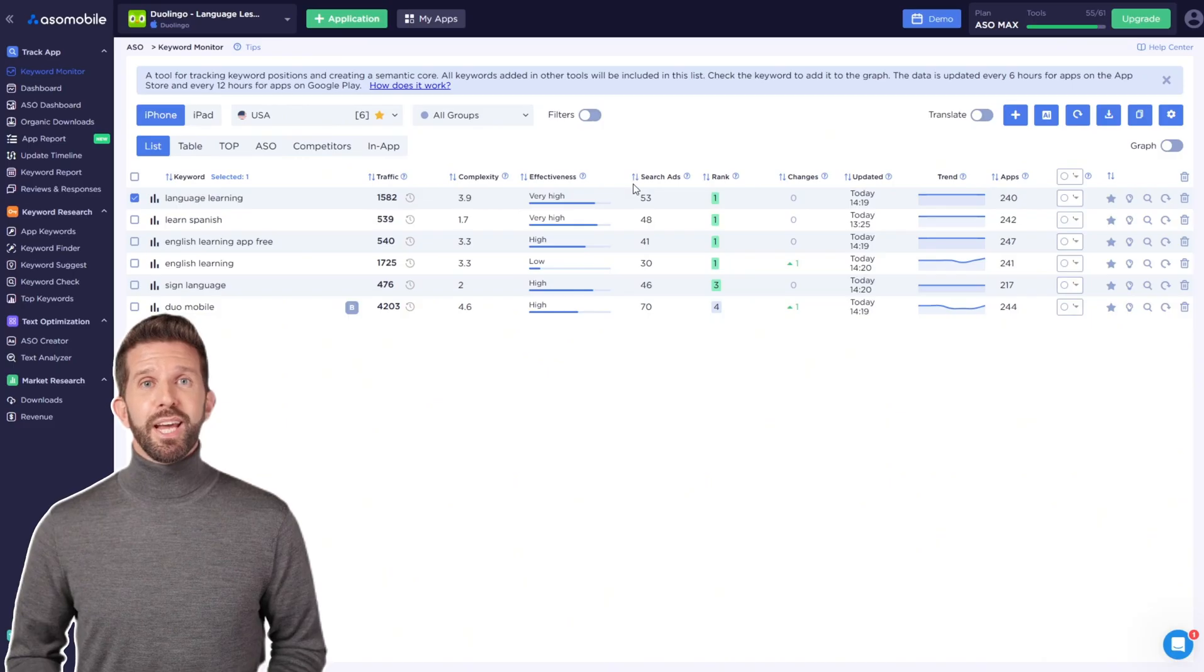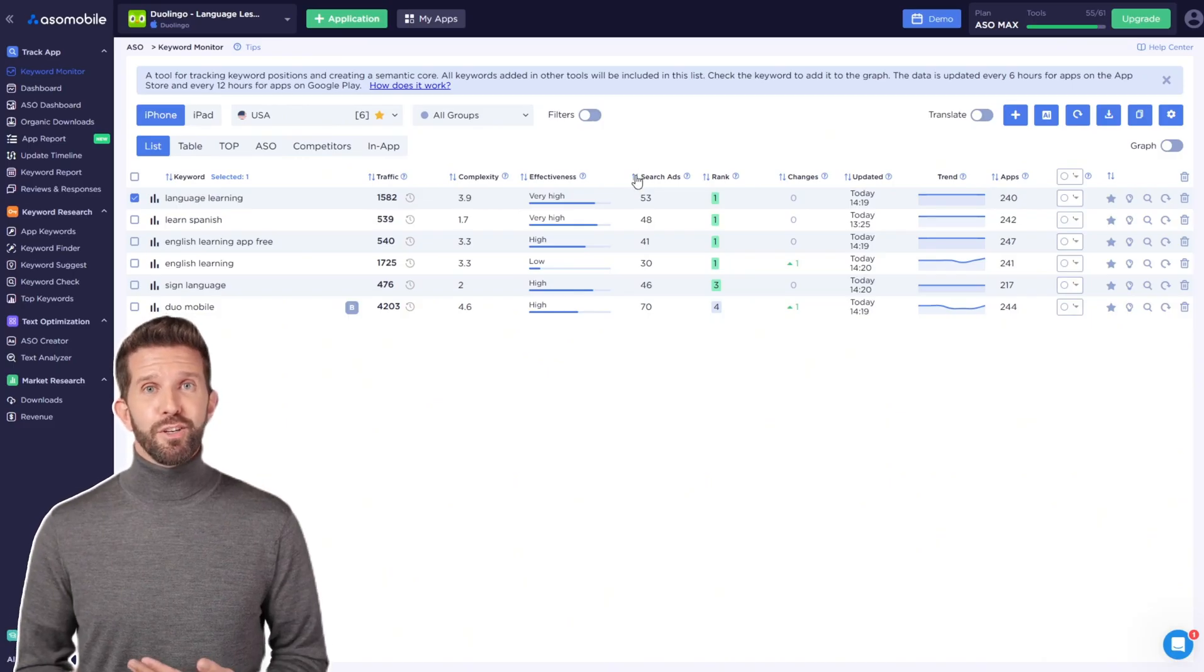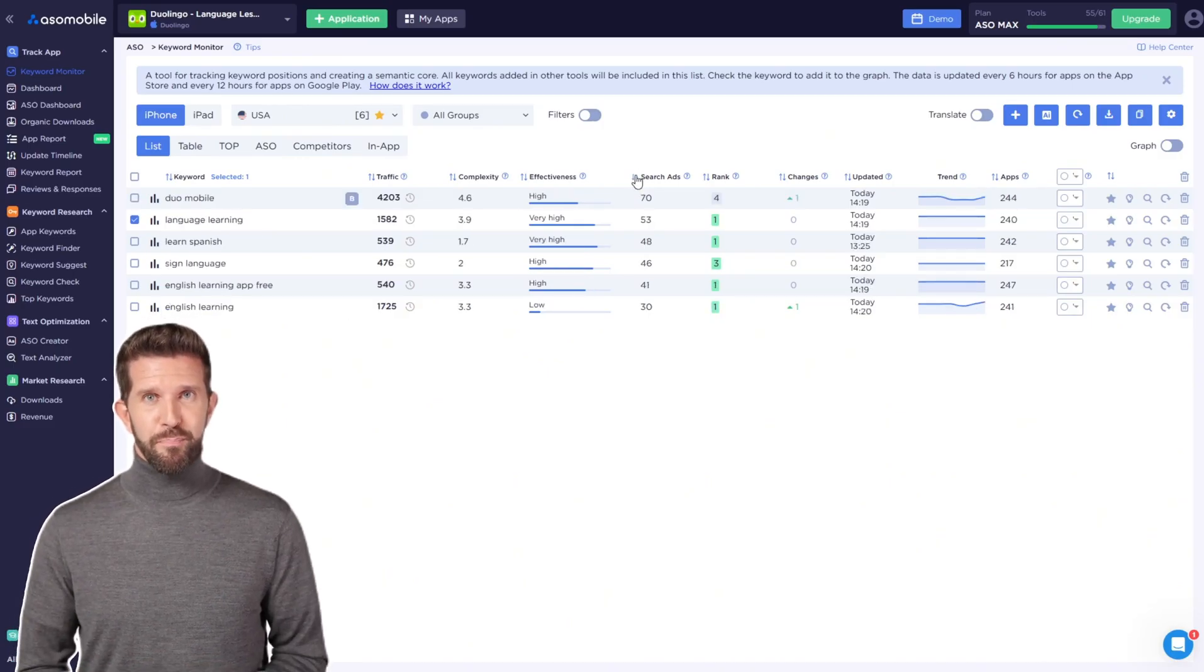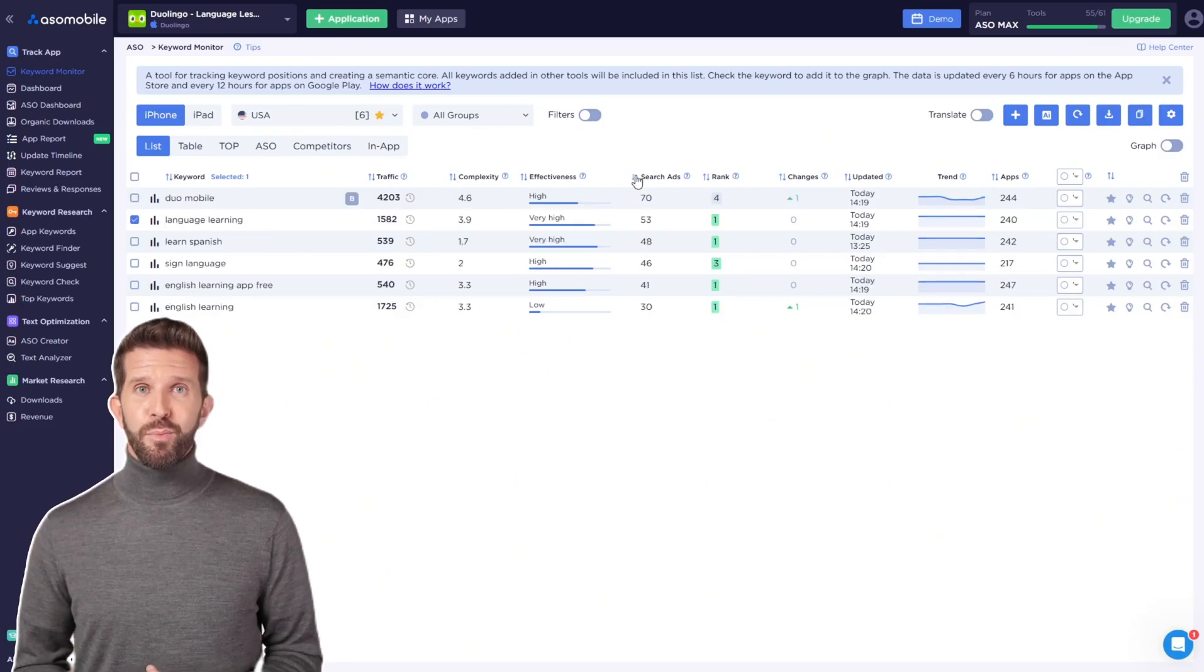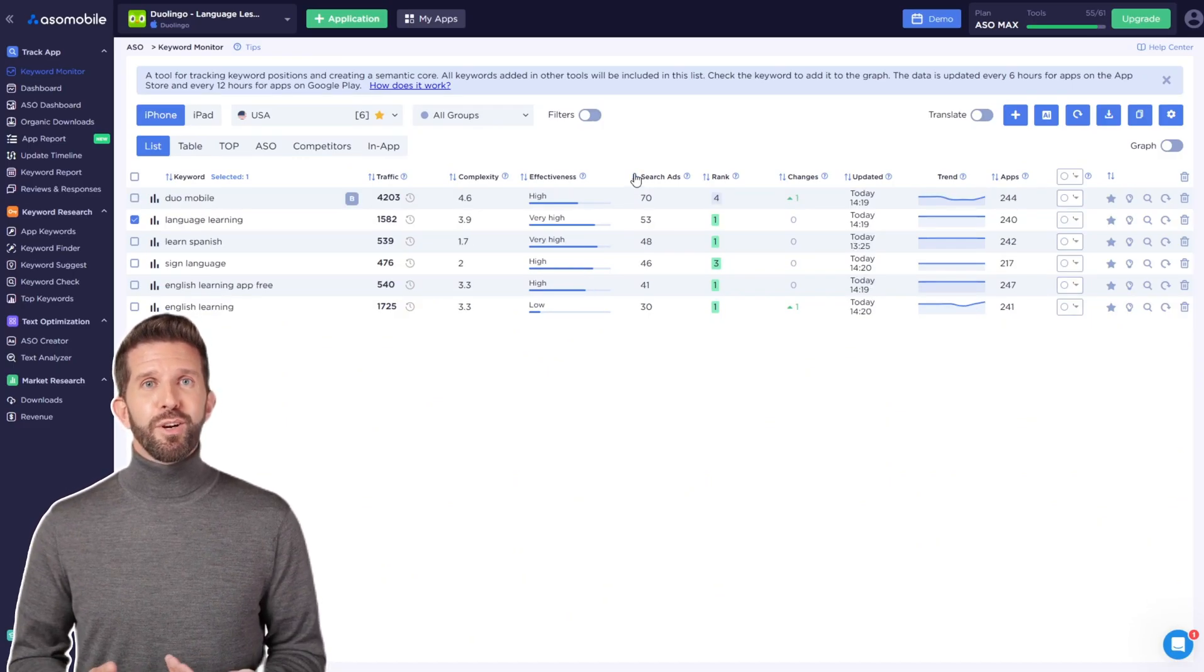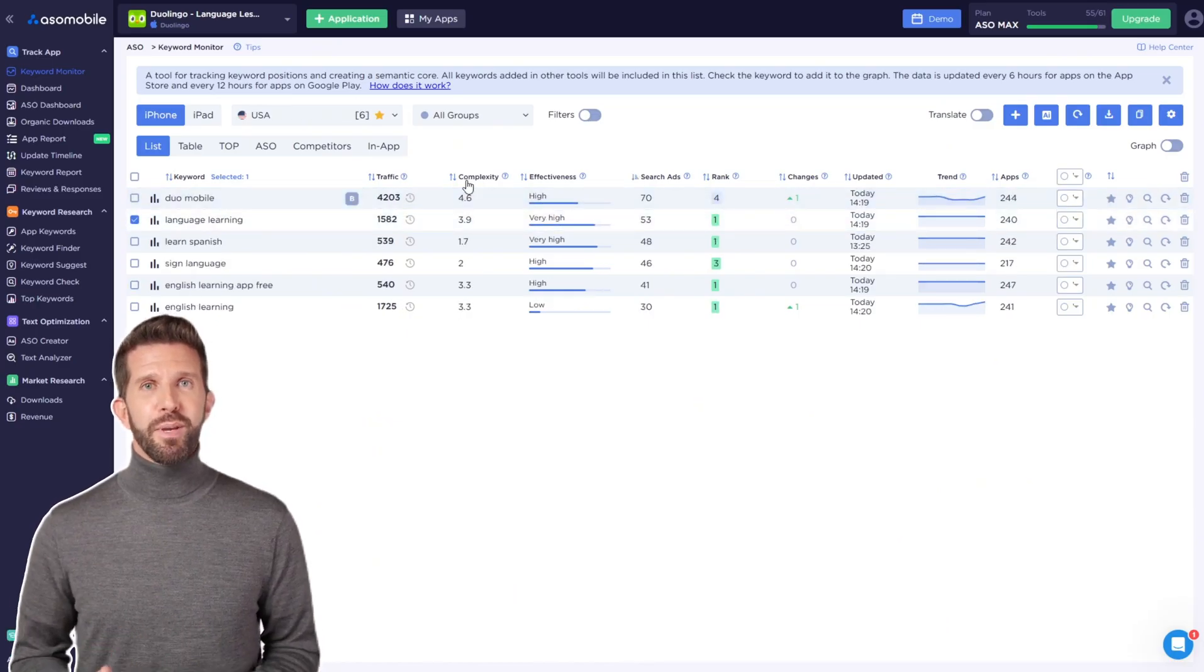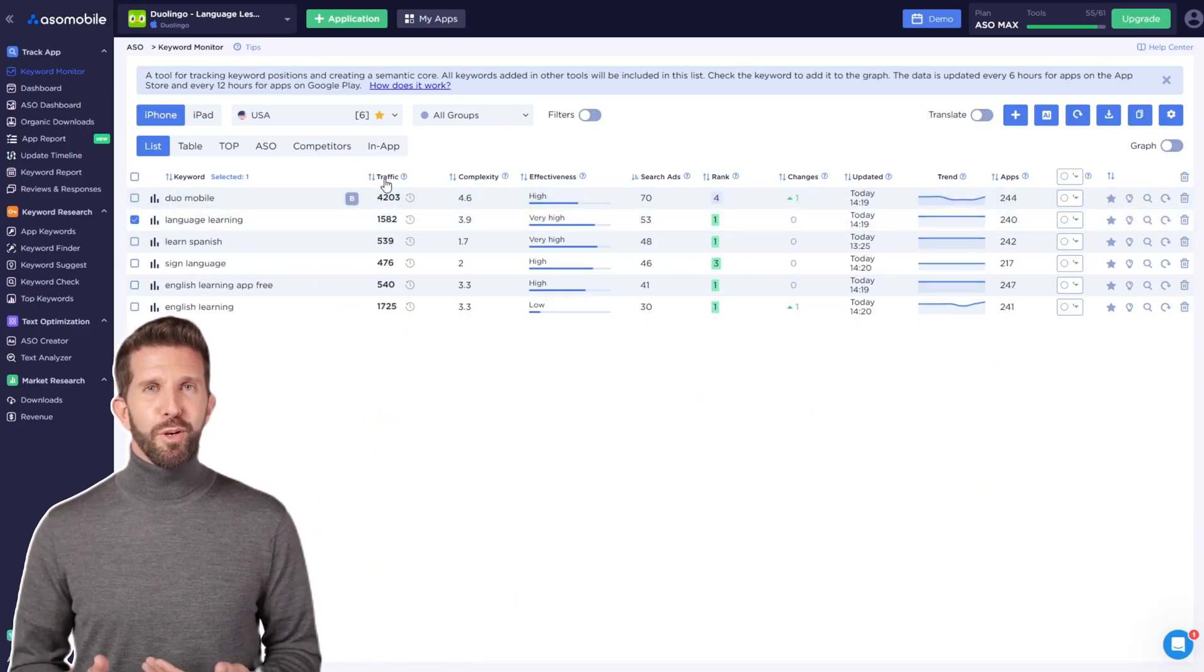There's also the search ads metric. It shows the popularity of a keyword in paid ads, with a score ranging from 5 to 100. The higher the score, the more popular the keyword is.